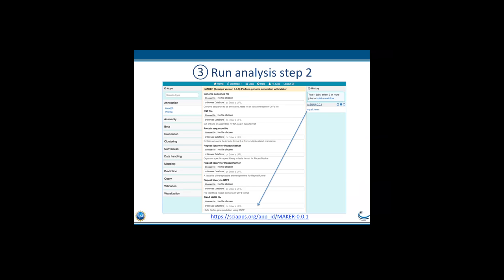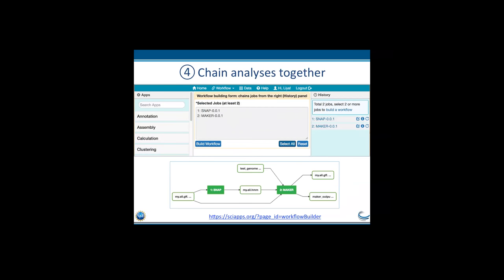Now I have two steps done and I can chain them together. I click on the select box in the History panel for each job, then click on the Build Workflow link at the top. That brings up the workflow building form. A diagram pops up once you click Build Workflow, which shows the relationship between inputs and outputs. Clicking on each node directs you to the file — whether input or output. Clicking on an app node, colored in green, means it's completed and will direct you to the documentation of the tool.